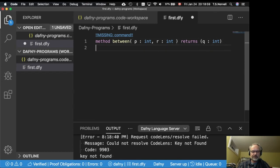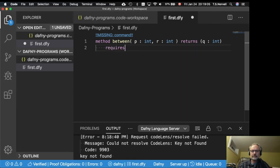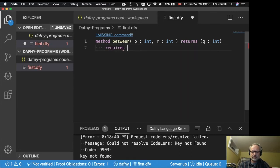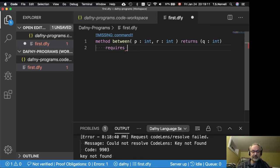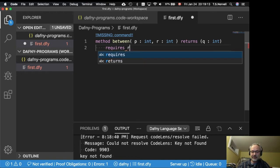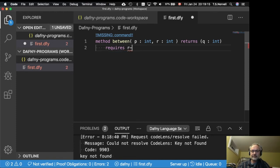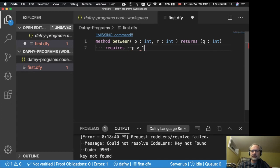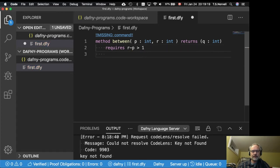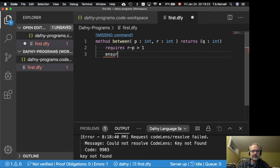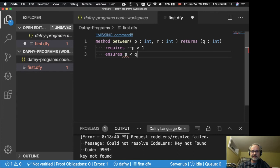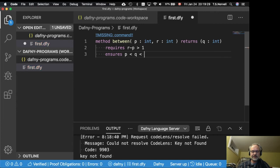I'm going to give it a contract. And I want a number. I want that Q is in between P and R. So we need to make sure that's possible. So that is possible if R minus P is greater than 1.